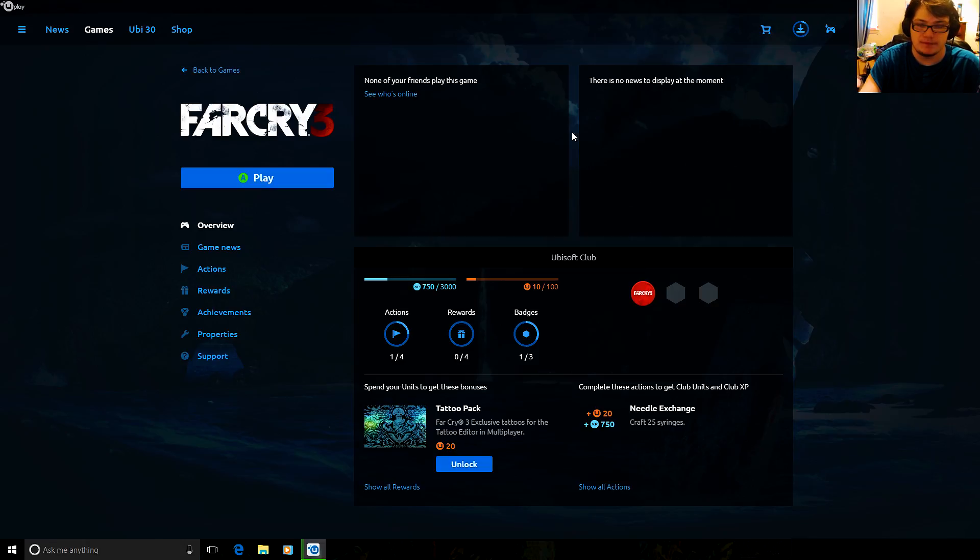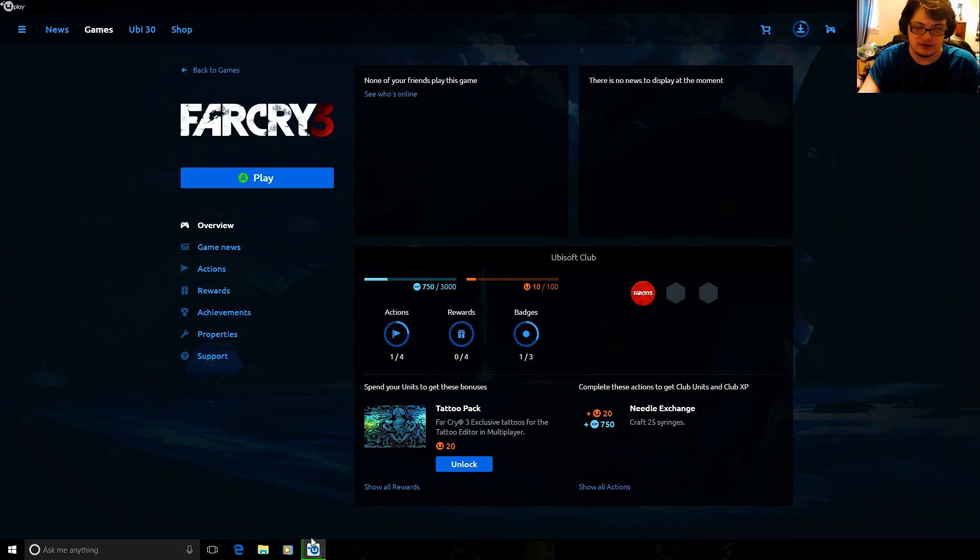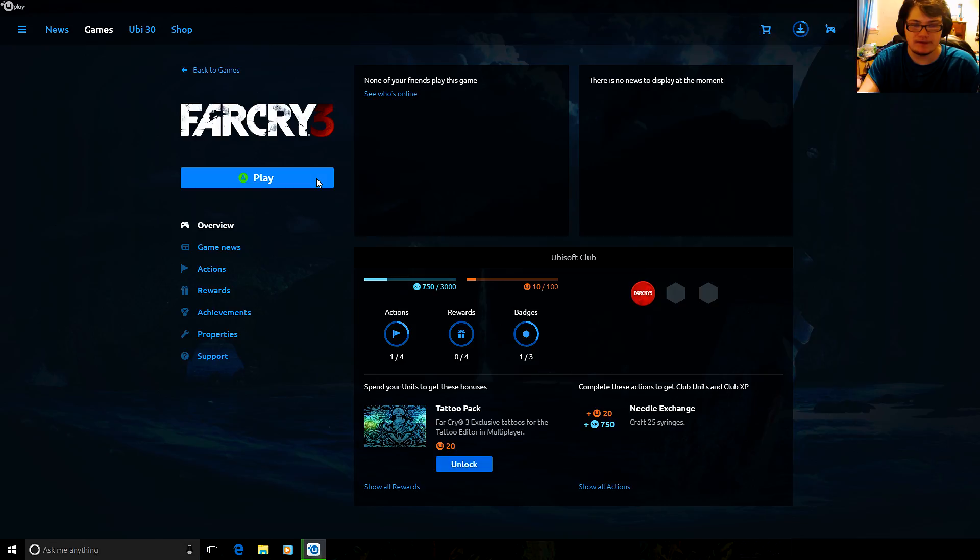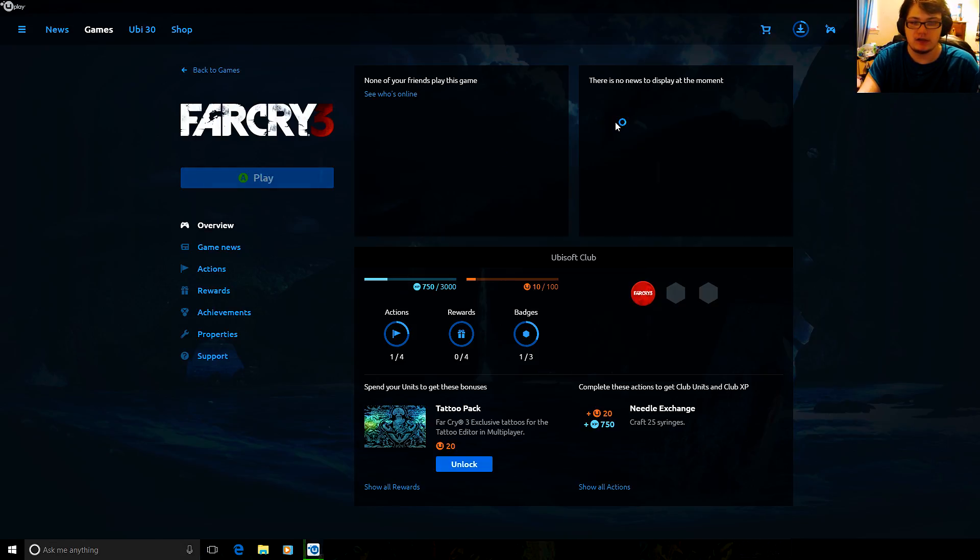Right now I'm downloading The Division free weekend. As you can see right here, there's this green bar showing you're downloading something on Uplay. Say I want to play a game like Far Cry 3 while it downloads - we want to go ahead and click on the game and launch it.